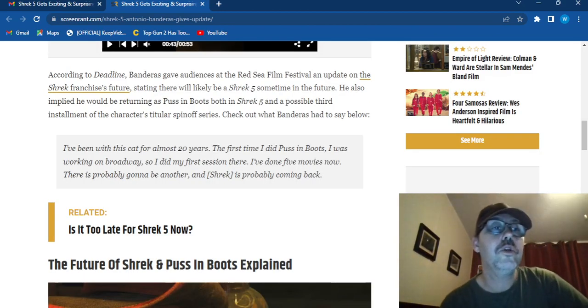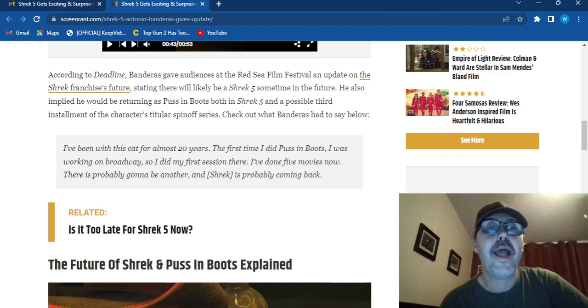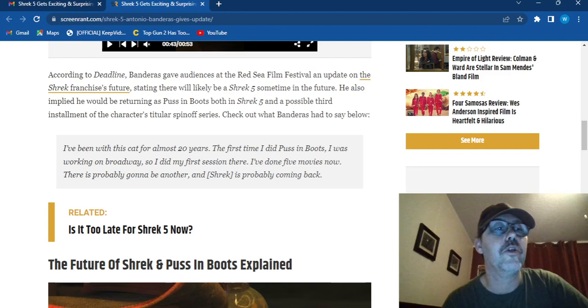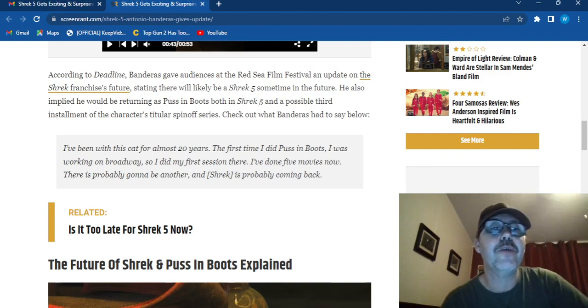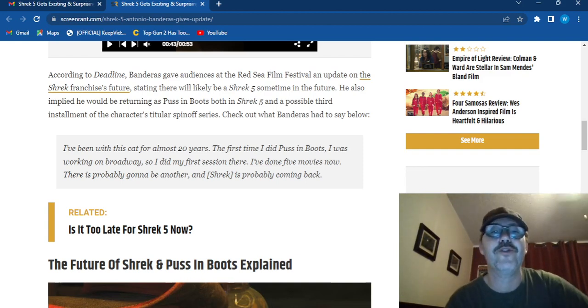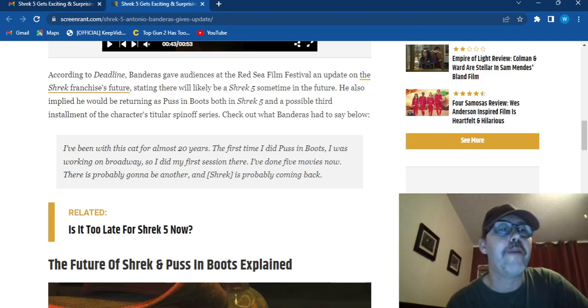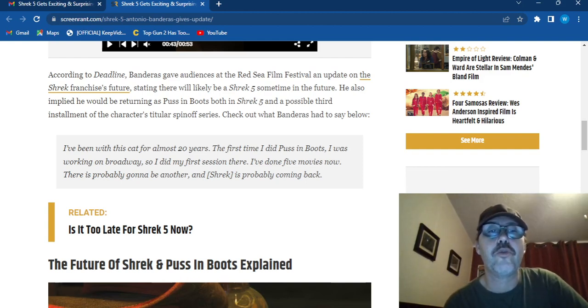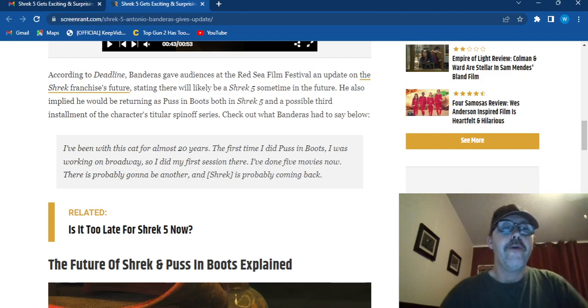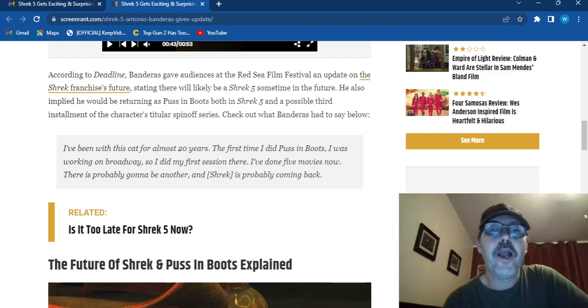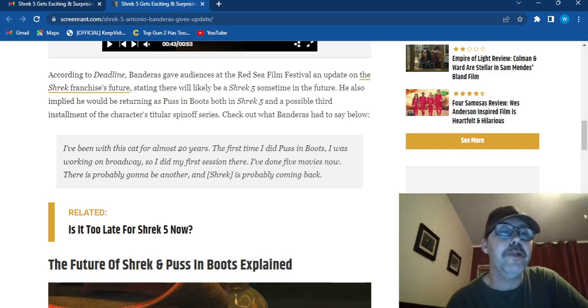According to Dateline, Banderas gave audiences at the Red Sea Film Festival an update on the Shrek franchise's future, stating that it will likely be a Shrek 5 sometime in the future. He also implied he would be returning as Puss in Boots, both in Shrek 5 and a possible third installment of the character's spin-off series. Check out what Banderas has to say below.